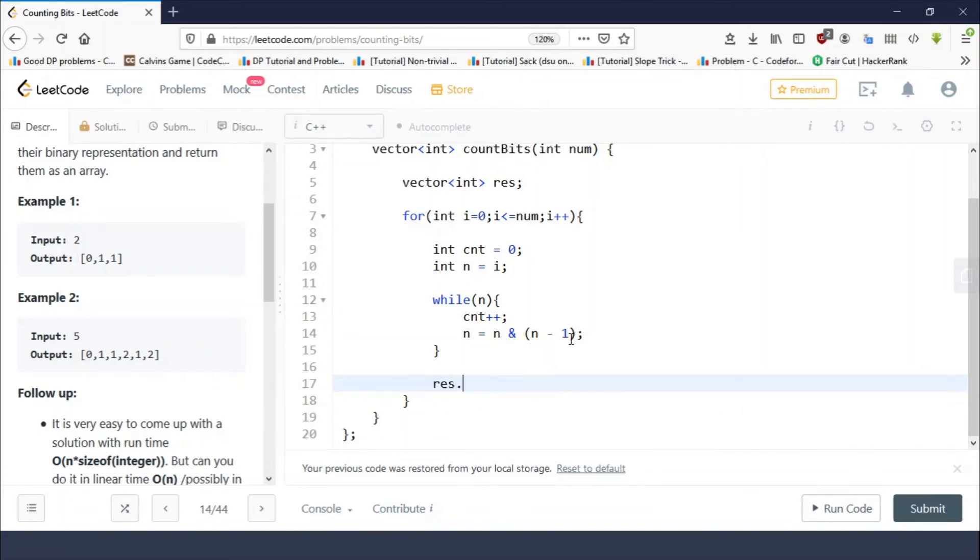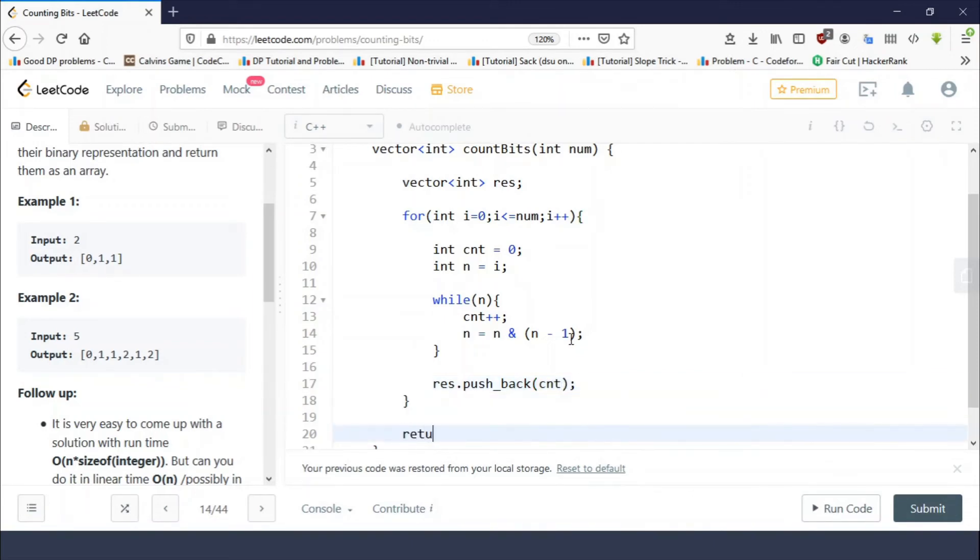Since count contains the number of set bits in number i, we would simply insert it in the result vector and finally we would return the result vector.